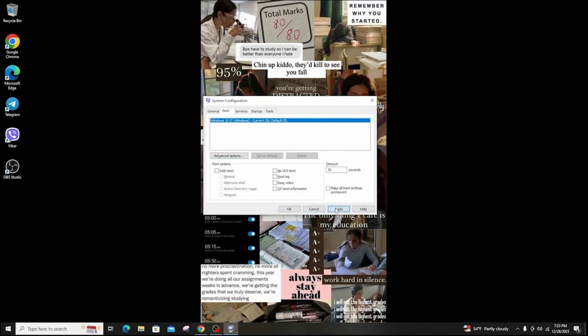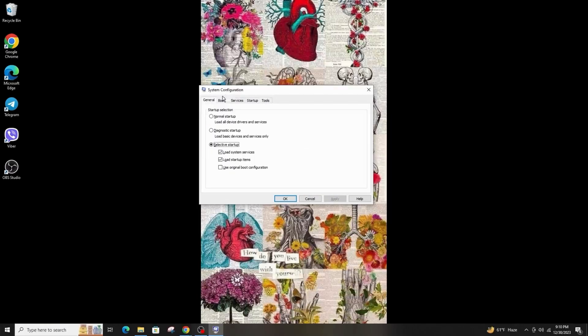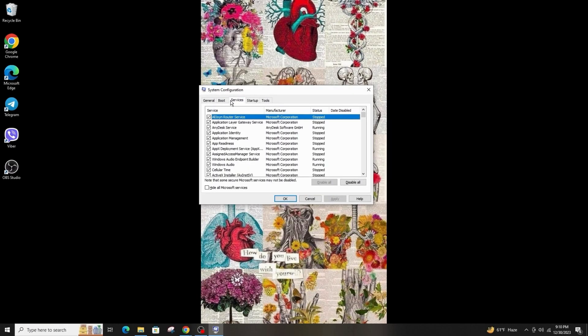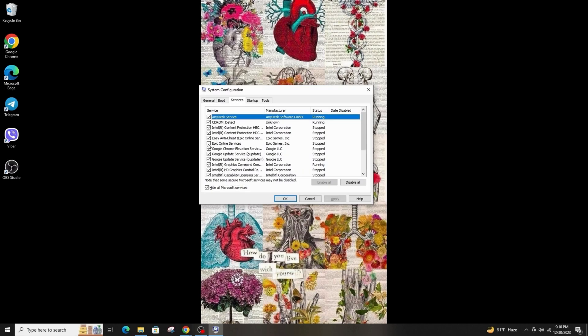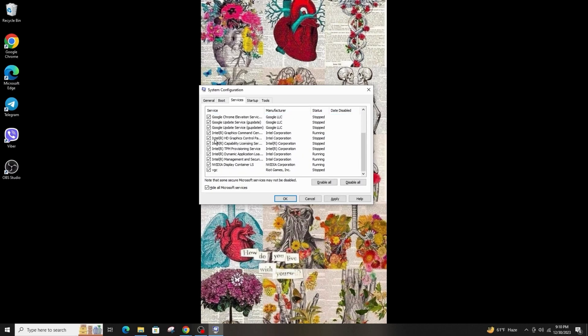Another solution to this problem is go to Services. First click on Hide All Microsoft Services. Then click on the apps you want to disable and disable them. After that, click on Apply and OK.